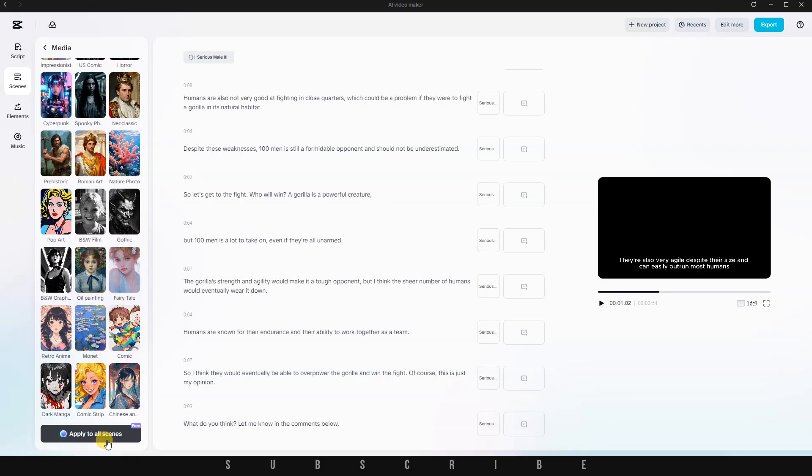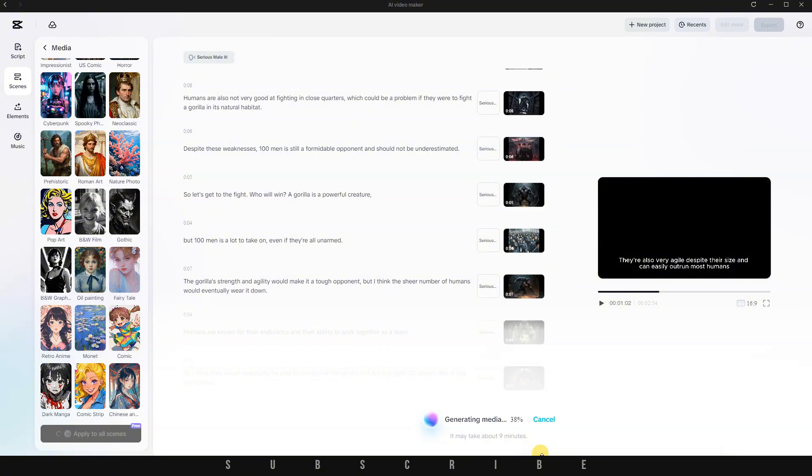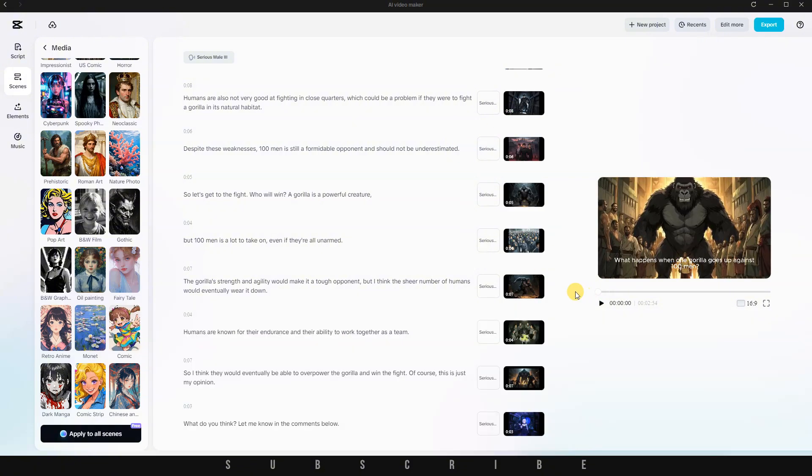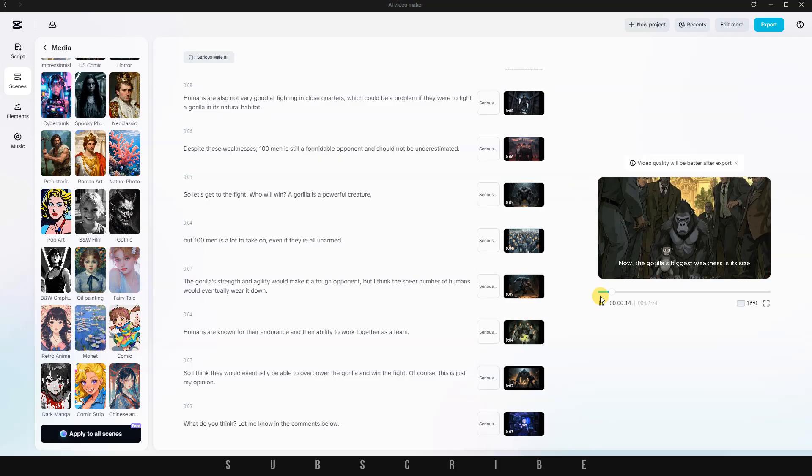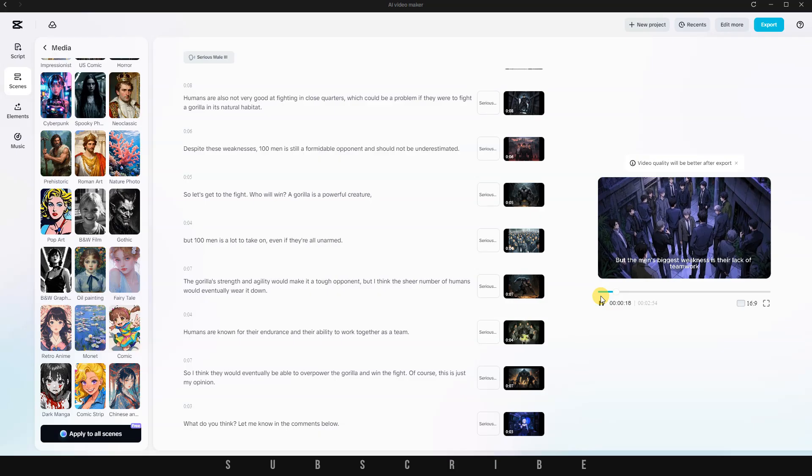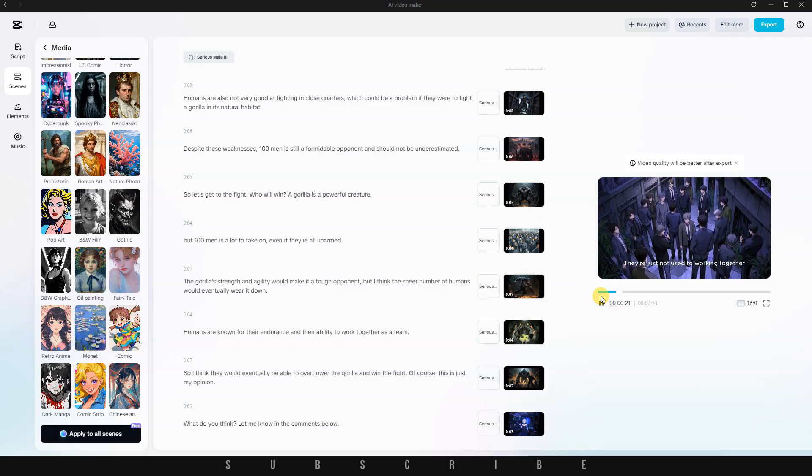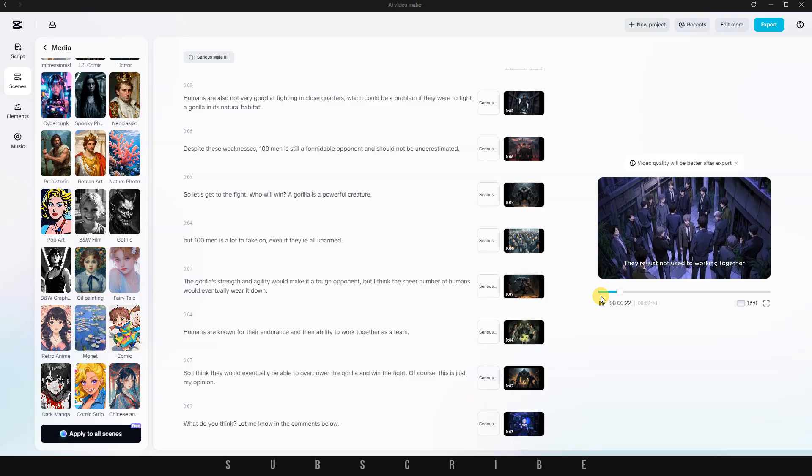Once you've made your selections, click Apply to All Scenes. Within seconds, the AI begins generating visuals based on each scene of your script. And it's done. The full video has been created quickly and completely free. I'm genuinely happy with how it turned out. The images are eye-catching and the transitions feel cinematic.